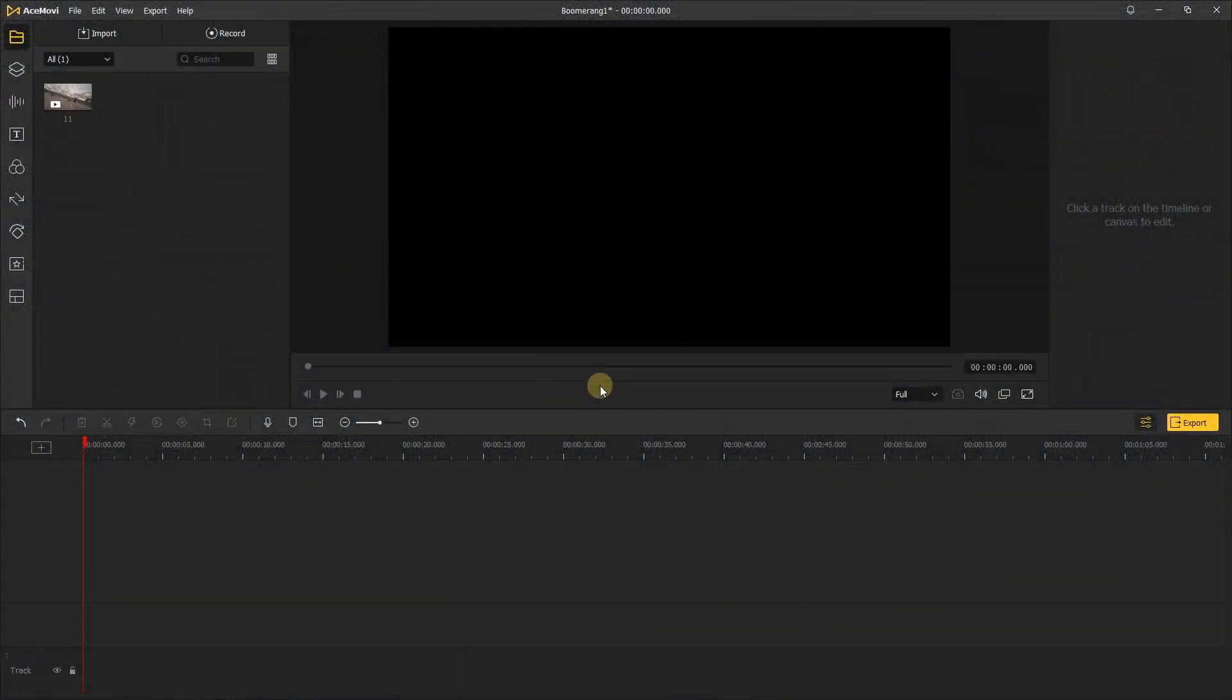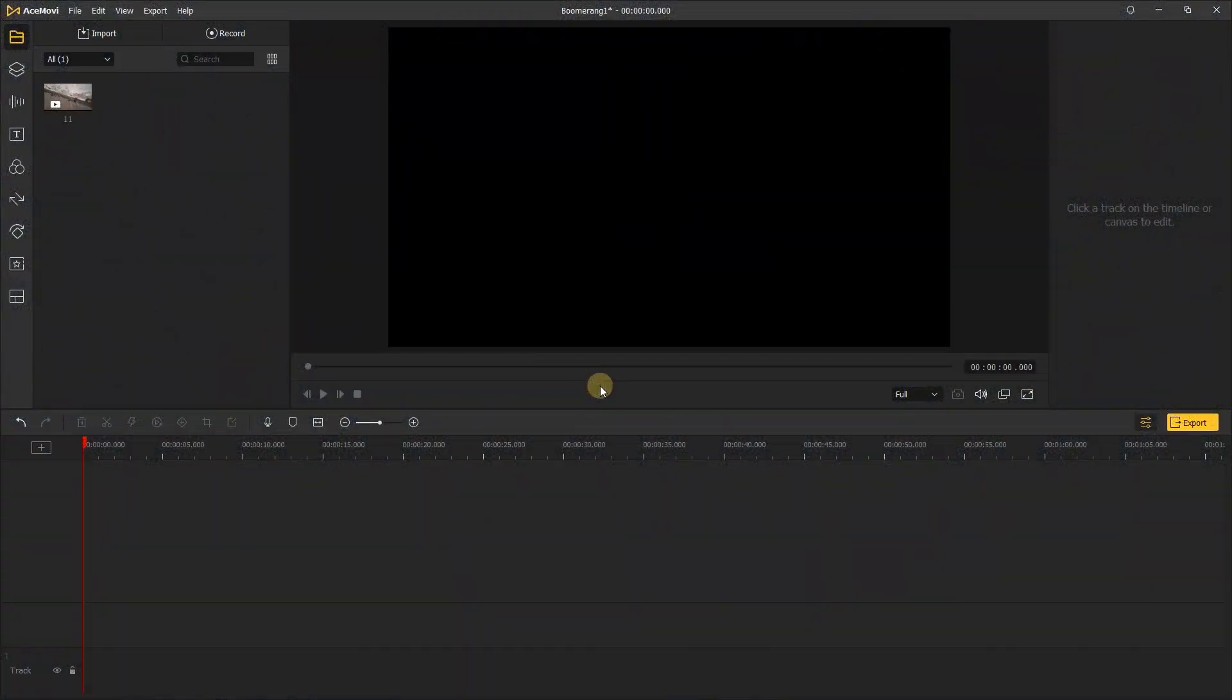Okay, let's get started. First, you need to import video into your media library. The best kind of boomerang videos are the ones with action.